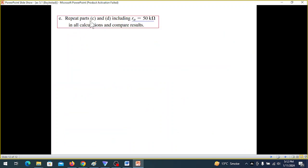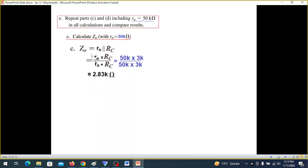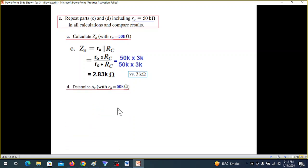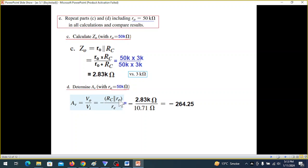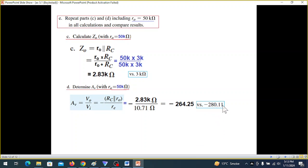Finally, parts repeating C and D but now including R0 = 50kΩ instead of infinity. Using exactly the same technique with R0 = 50kΩ, the results are: Zi = 264.25 ohms and gain = negative 280.